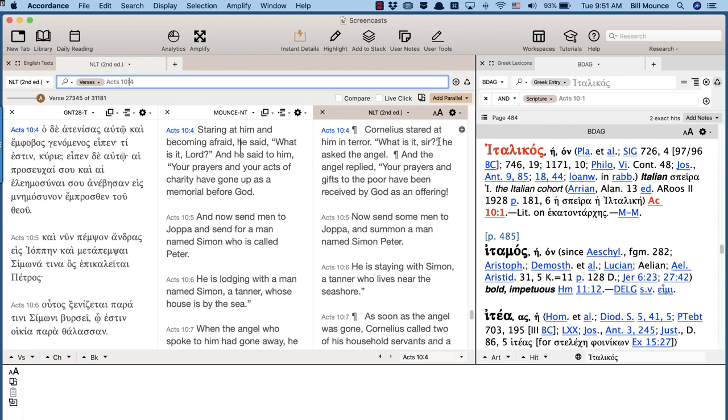But the NLT consistently picks the right words. And I can respect that all words have a semantic range. And kurios extends anywhere from God to Sir. And I think we have to be really careful at looking at the semantic range and picking just the right word.